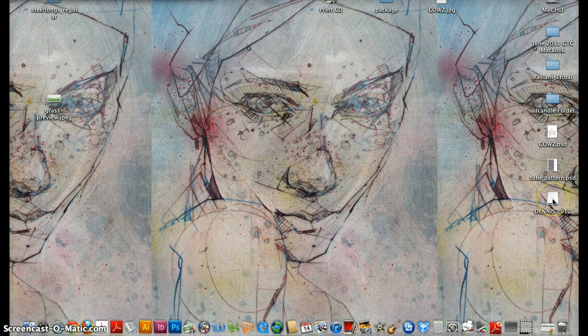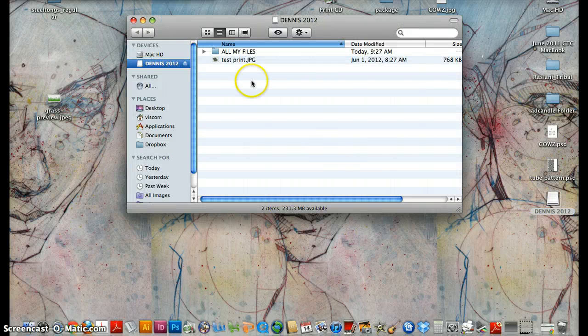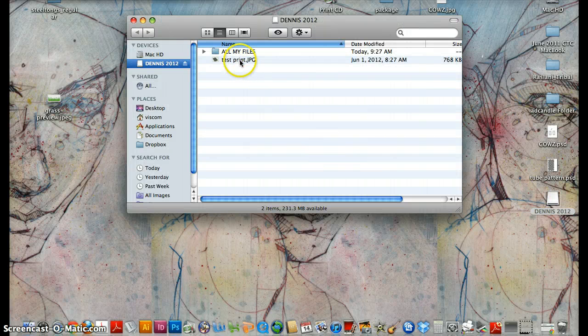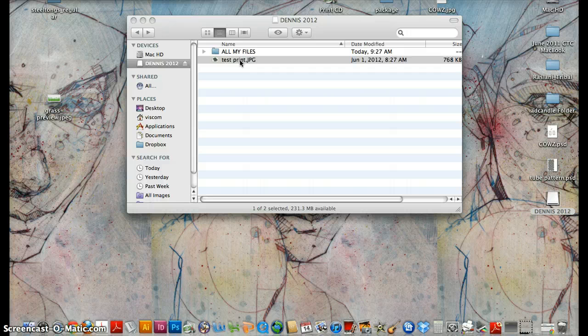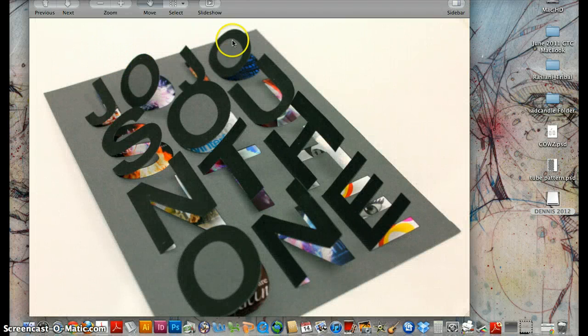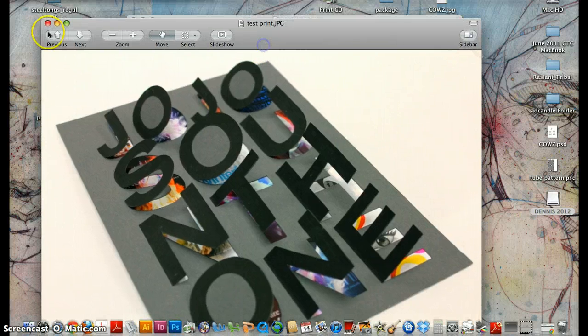First I want to open up my image. So I have a photo on here I want to use, so I'm going to go into my folder and I'm just going to do test print. Now if I just double click on a JPEG, it's going to open up in preview.